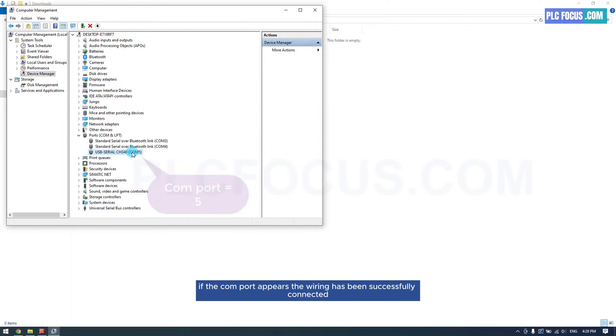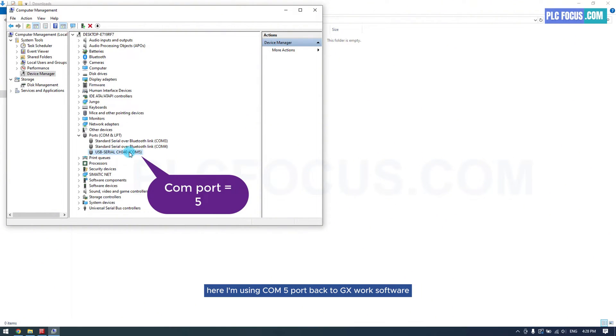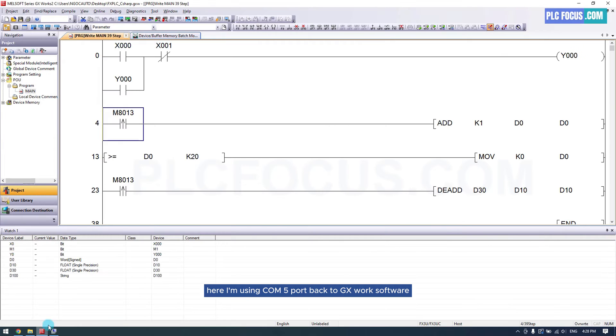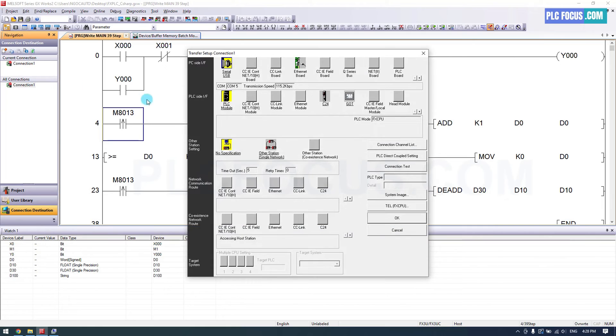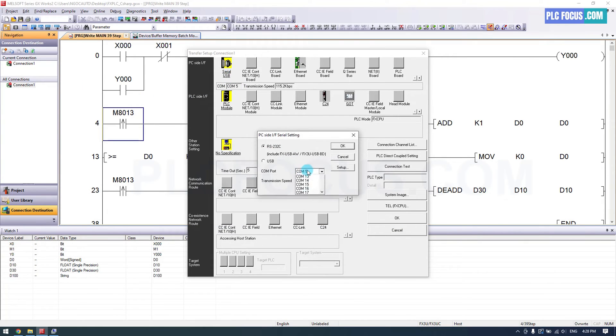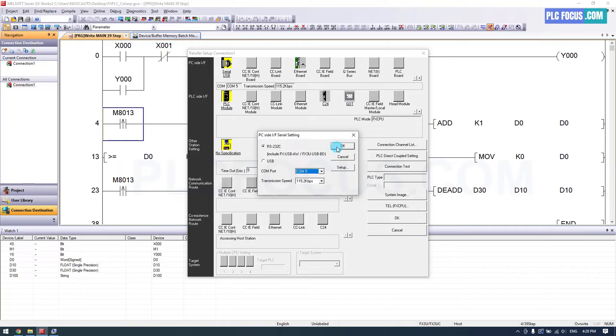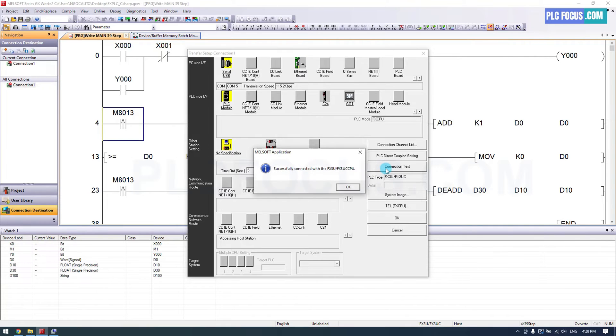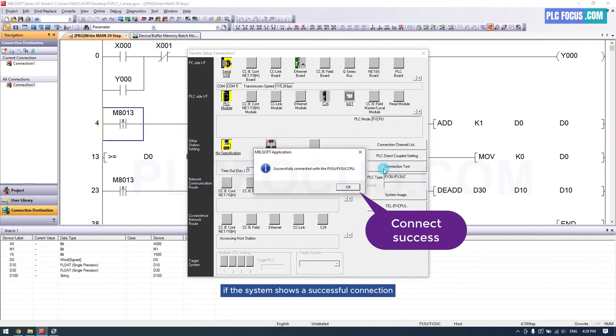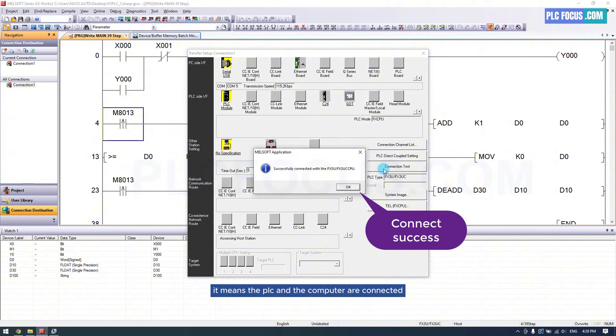If the COM port appears, the wiring has been successfully connected. Here I'm using COM5 port. Back to GX Work software and check the connection. If the system shows a successful connection, it means the PLC and the computer are connected.